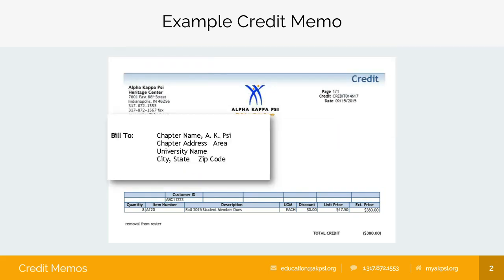In the middle of the memo will be the billing information. Always check to make sure you were sent the right memo and your address and information is correct. The address will always follow the same format: chapter name, address and area, university, and city, state, and zip code. If for any reason your information is not correct or you were sent the wrong chapter's memo, please contact the Heritage Center.